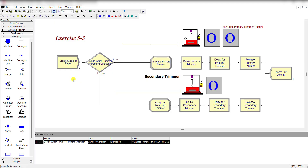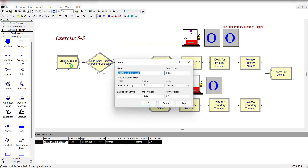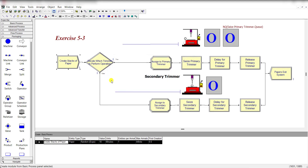Here is our model. First, add the Create module and rename it as 'Create Stack of Paper.' Define the entity type as 'Paper,' the time between arrivals as exponential distributed with a mean value of 10 minutes, entities per arrival as 1, and the time for first creation as 0, then click OK.